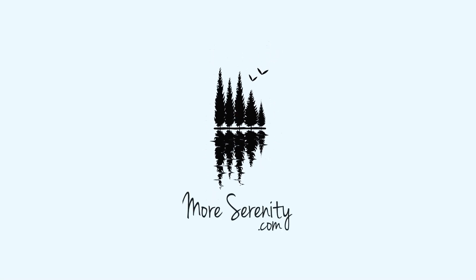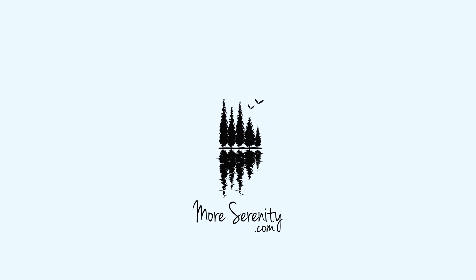More-serenity.com. Welcome to this guided meditation session. This is an opportunity for you to connect with yourself, to find peace and tranquility, and to experience a greater overall sense of well-being.